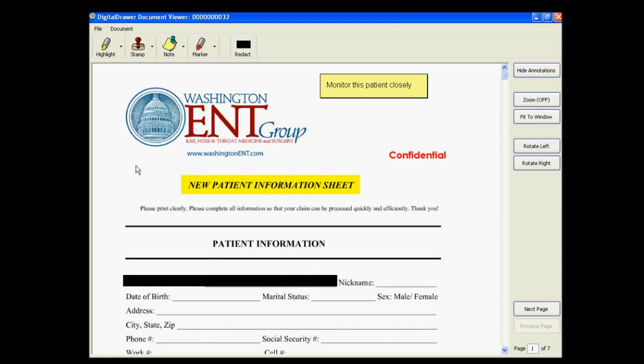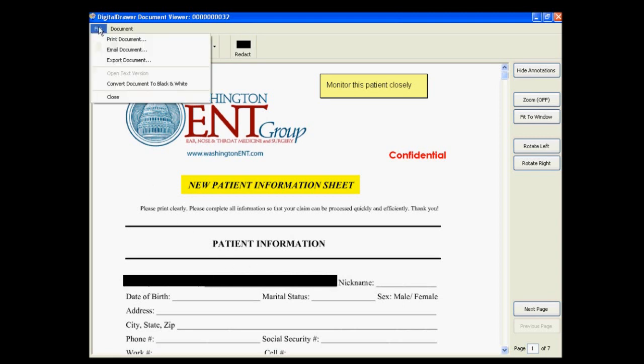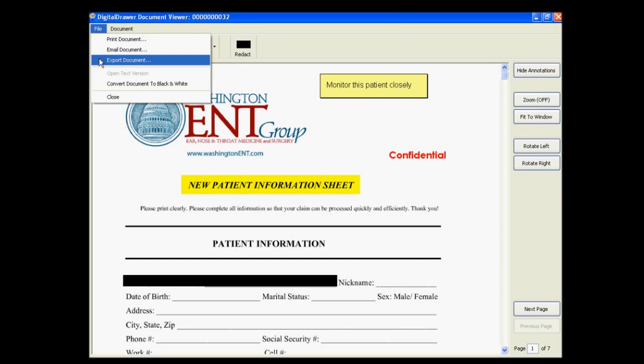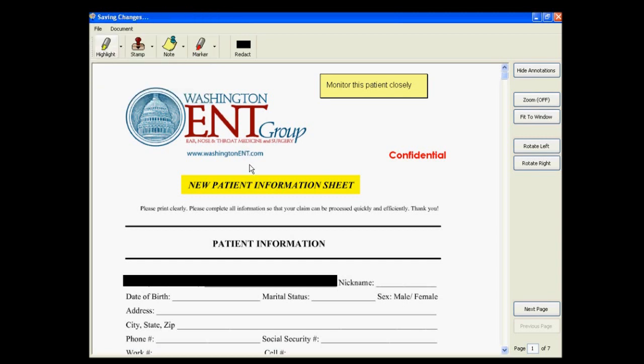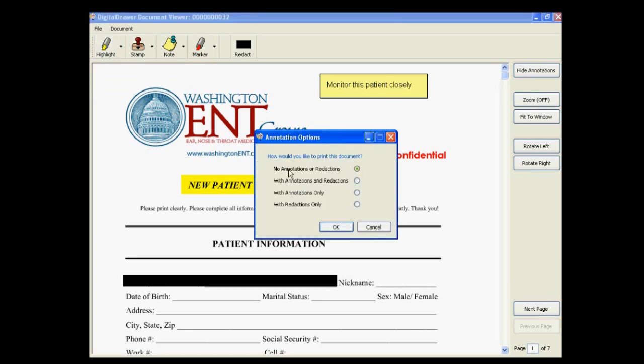Under the File menu, you have the options to print, email, or export this document. With each option, you have the ability to choose whether or not you want to include the annotations on the document. You have the option to include no annotations or redactions, which will give you the original document with no markups, with annotations and redactions, with annotations only, or with redactions only.